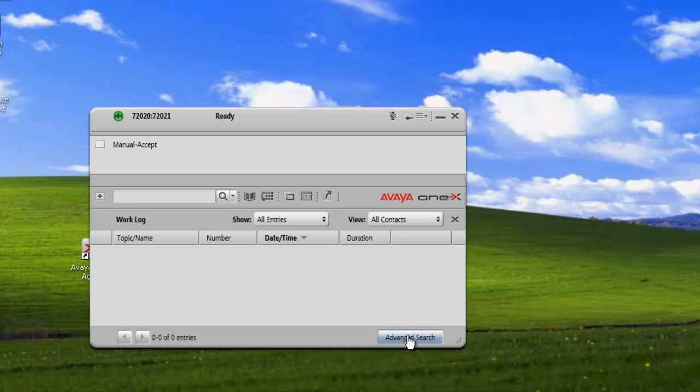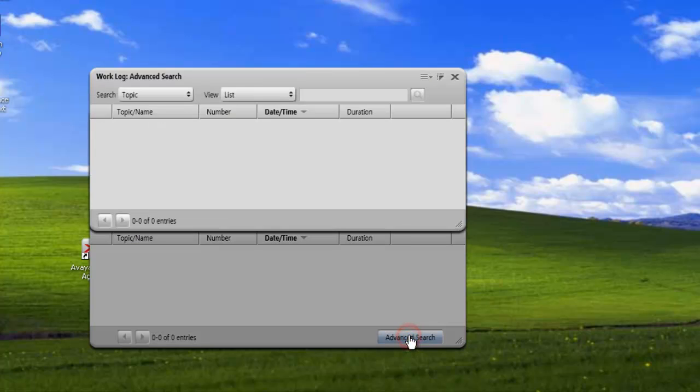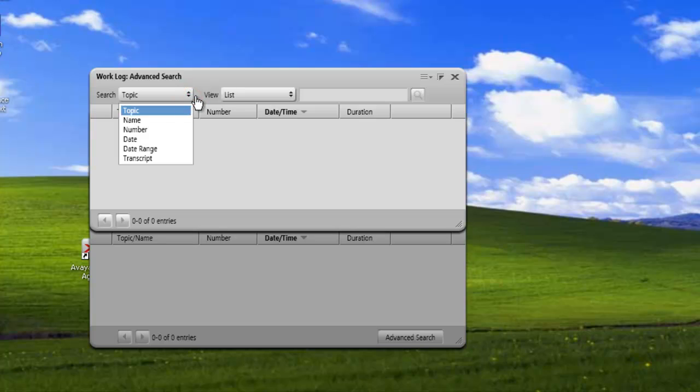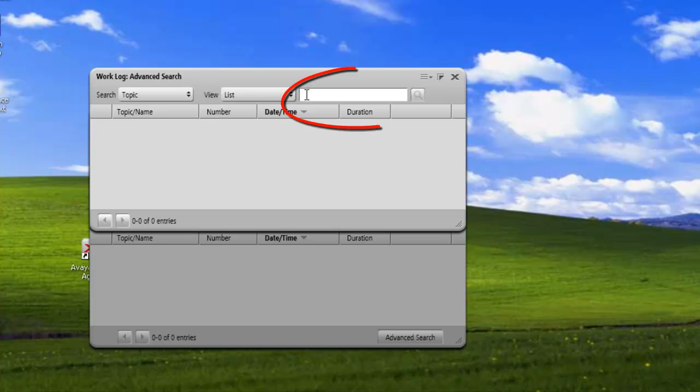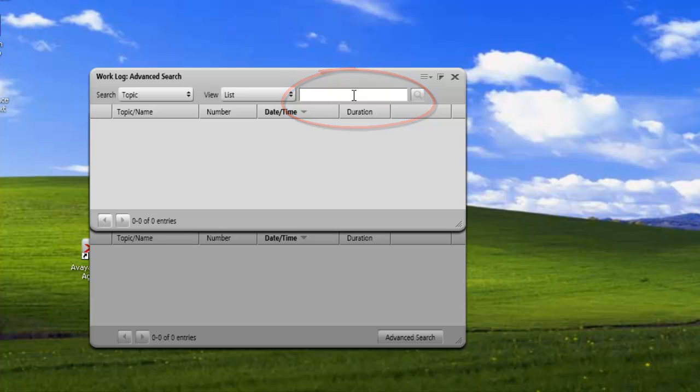And we can search the log. We just click on the search button. It brings up a search. We can select our topic, name, number, date range, and transcripts. And we can list in our view, we can list individual items or a list. And the last thing we need to put in our search is the text that we're searching for.